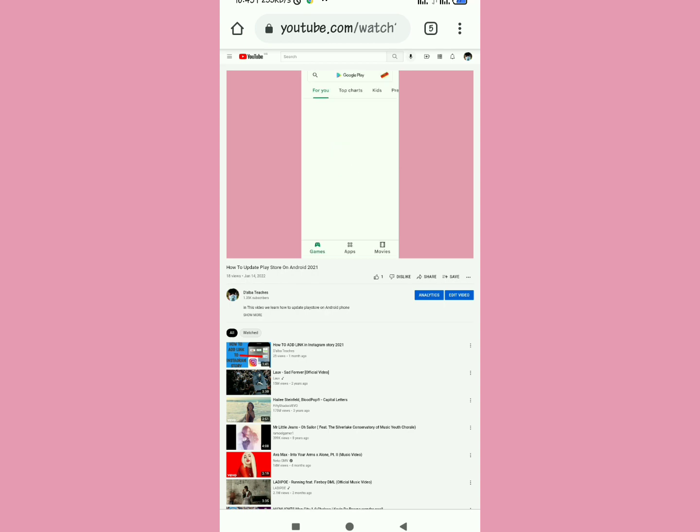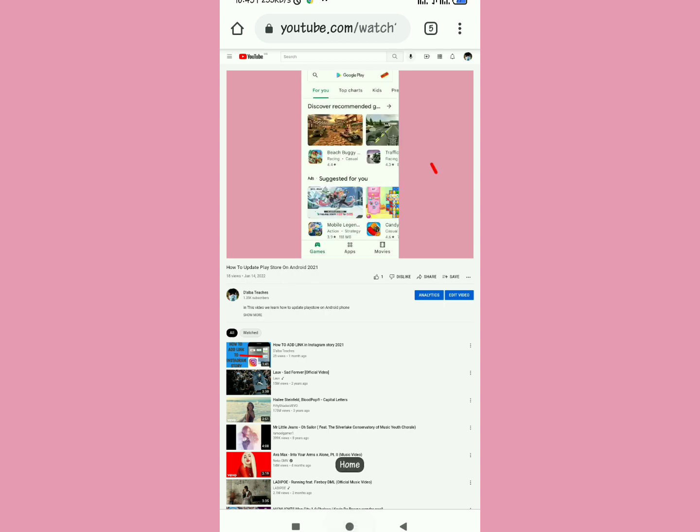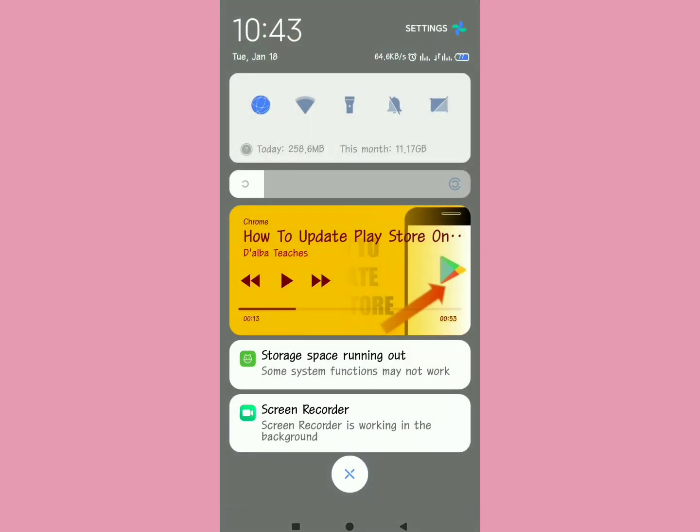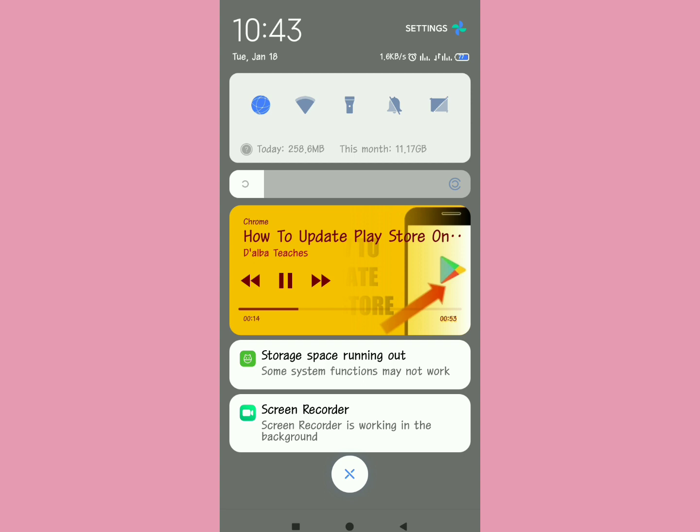Exit and then swipe up the notification bar. You will see like it will have paused for some seconds. Then now to play, just tap on that play and then it will start playing.